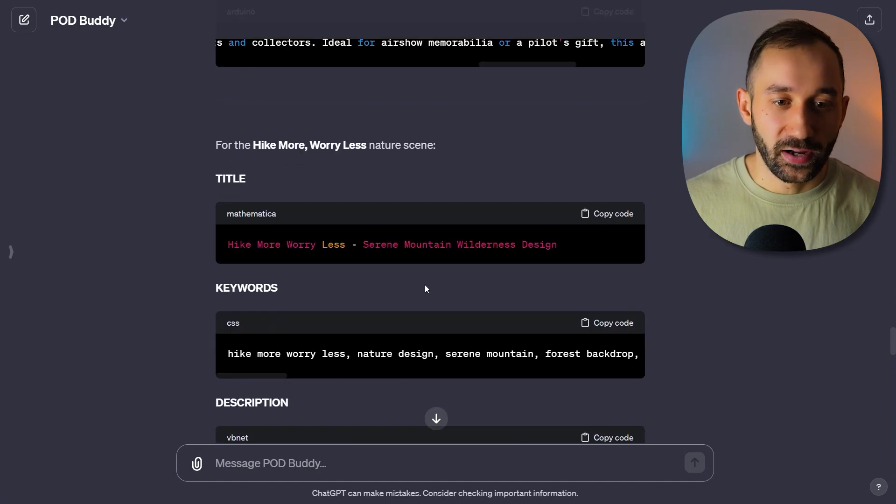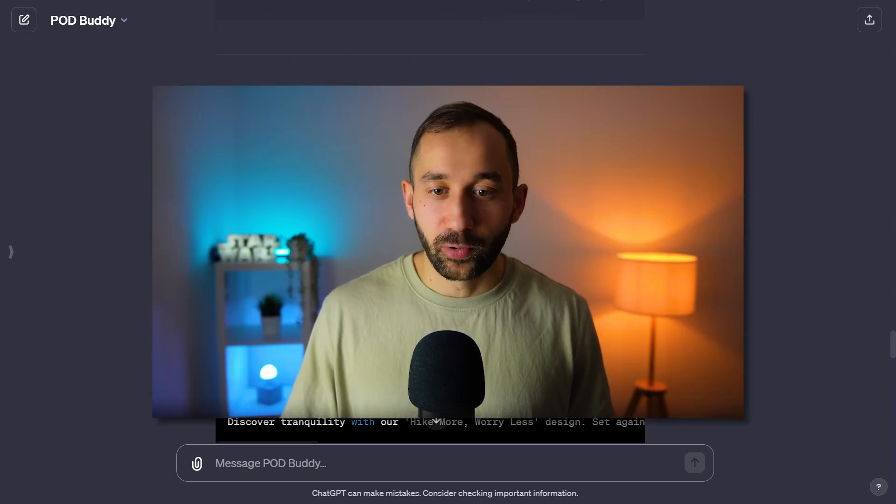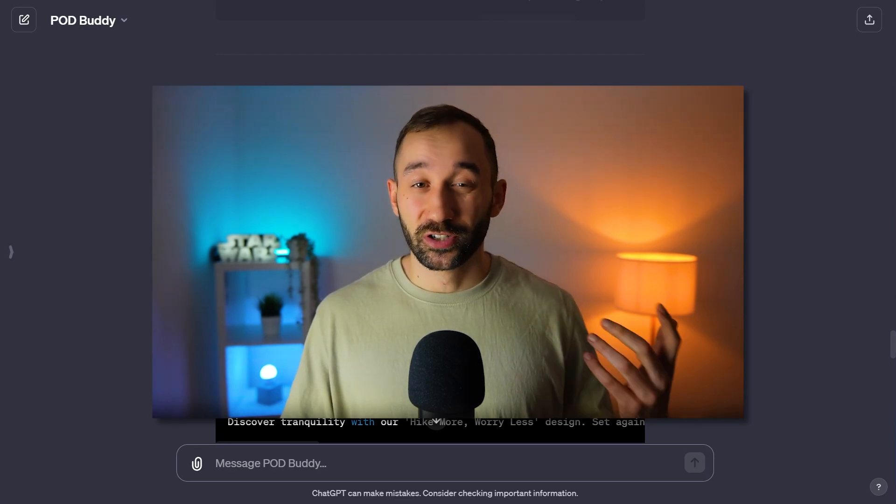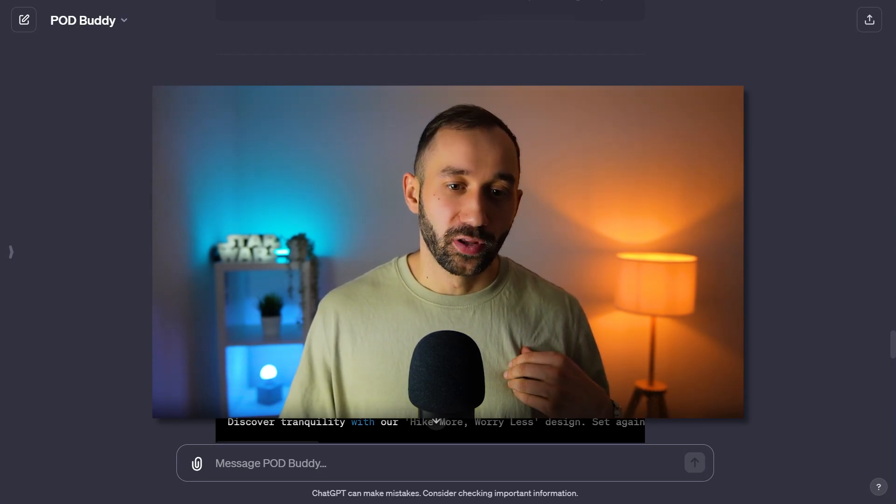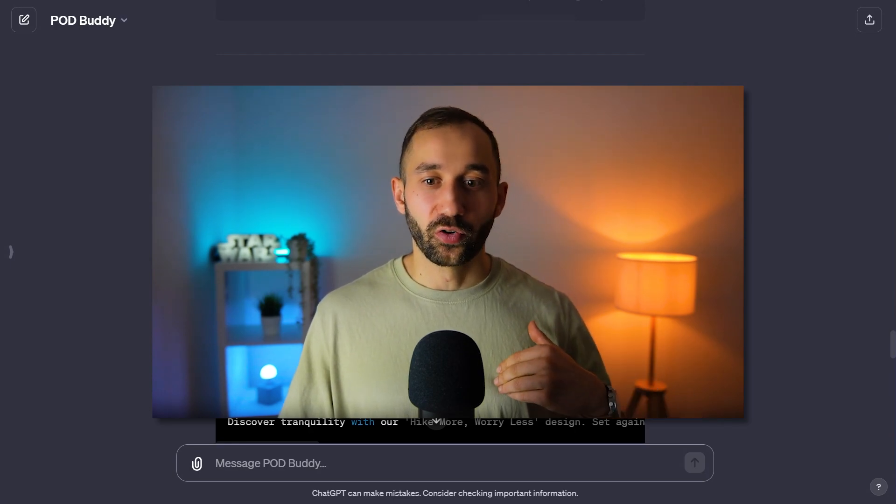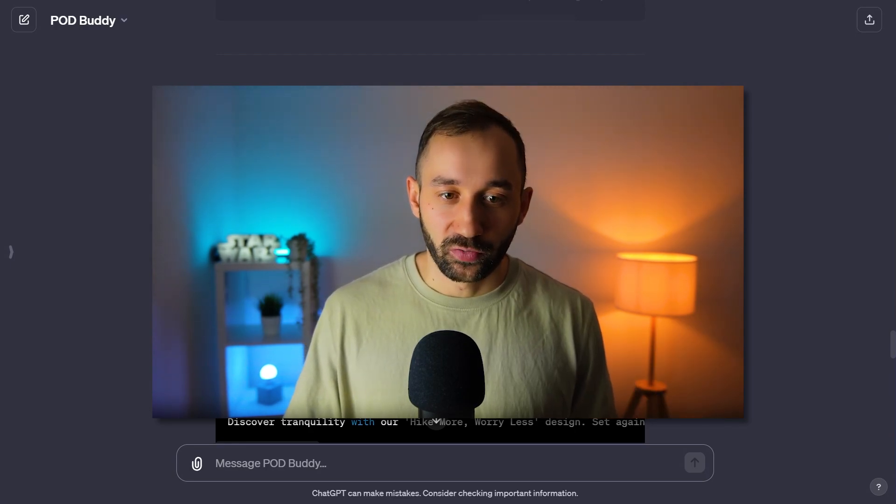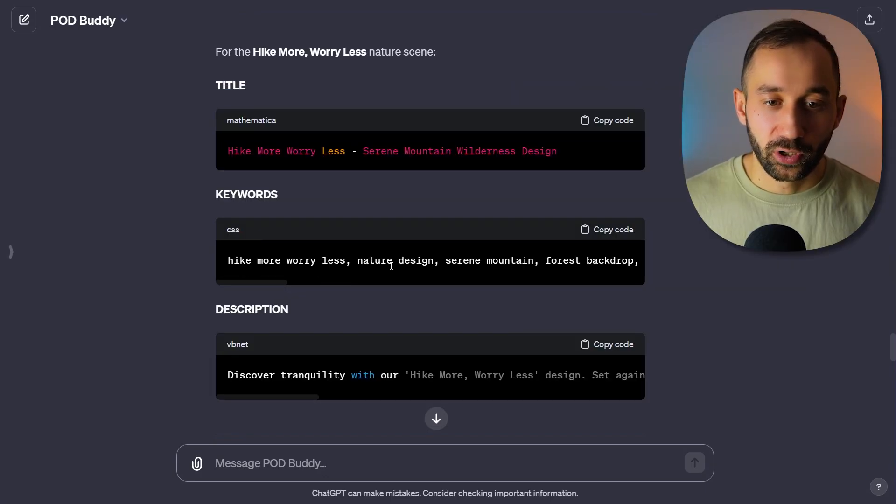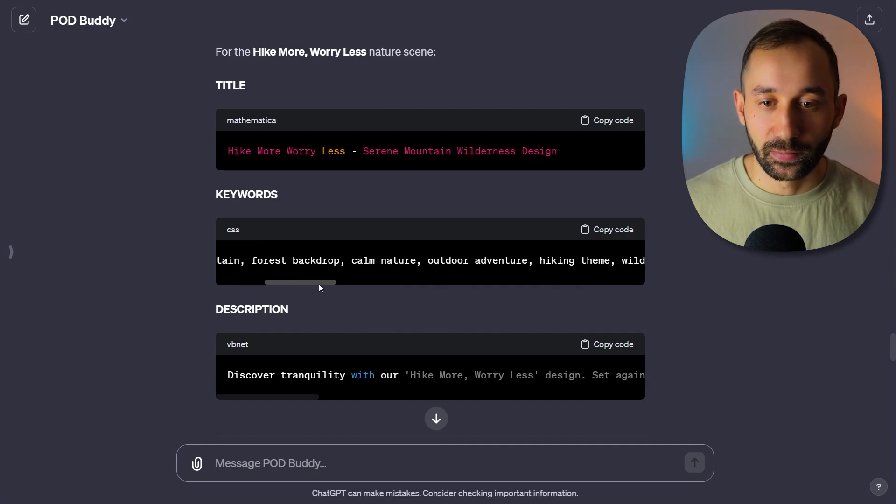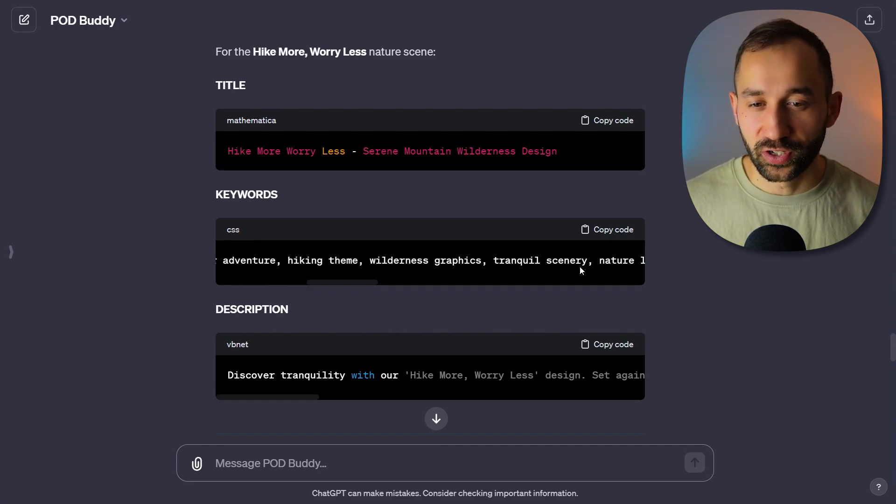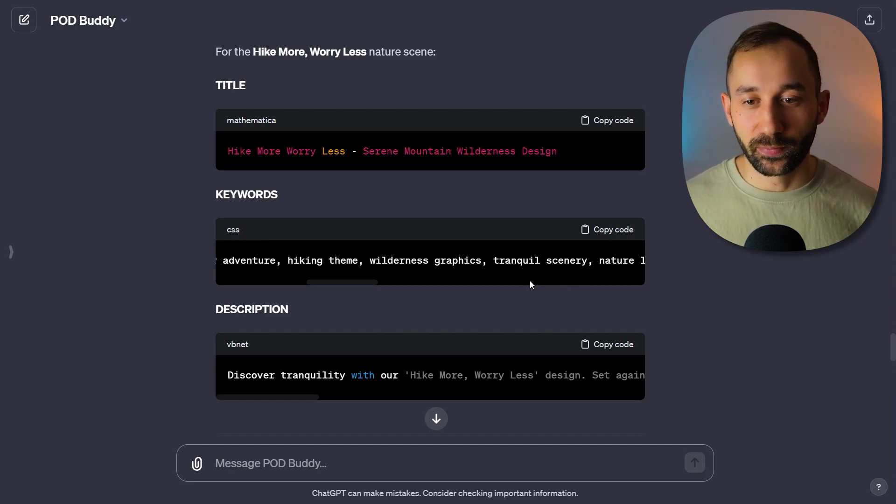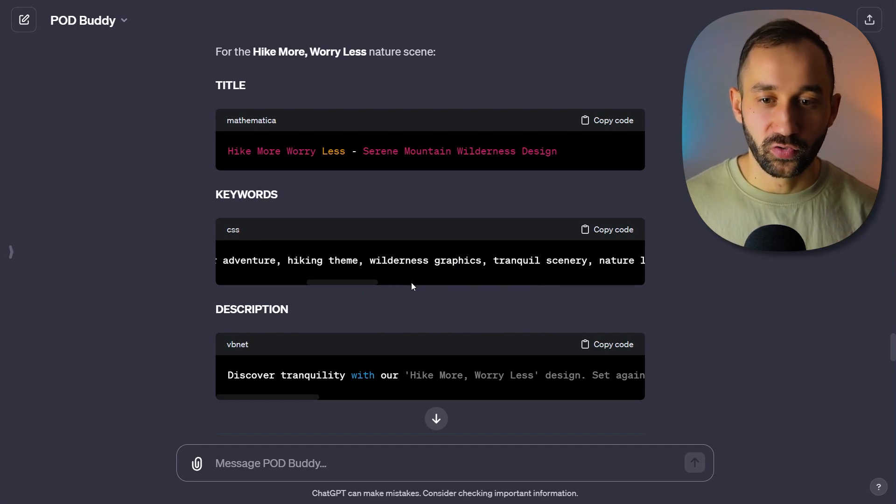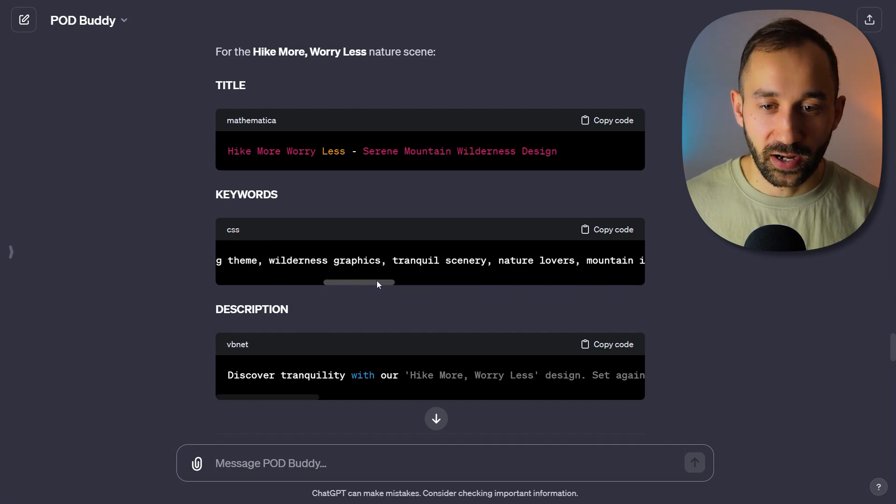Now we've got the hiking design as well. 'Hike more worry less.' By the way, I'm not checking any of these listings for trademarks. You would still have to do that afterwards. I'm pretty sure PODBuddy isn't trained on the entire USPTO database, so always check for trademarks before using any outputs. 'Hike more worry less, nature design, serene mountain forest backdrop, calm nature adventure, hiking theme, tranquil scenery.' You can tell it's going a bit uber descriptive.